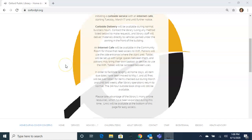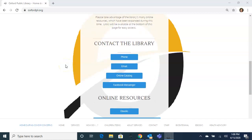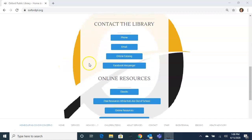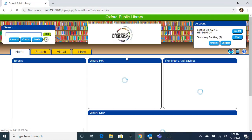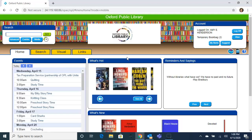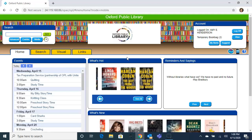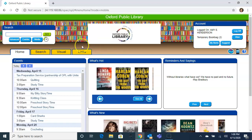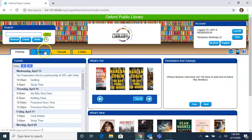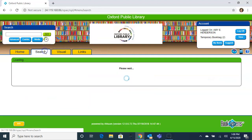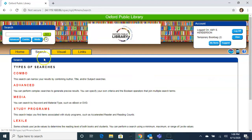Once there, scroll down until you see the blue online catalog button. When you click on that button it brings you to our catalog, and then you can click on the search tab and from there the study programs link.